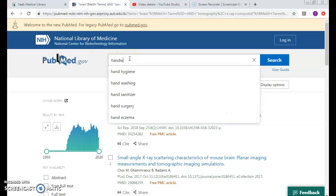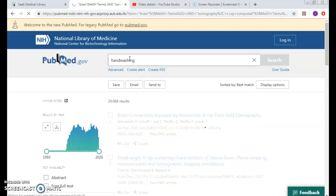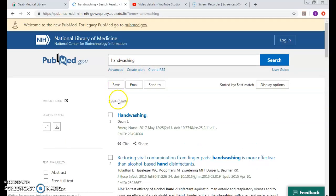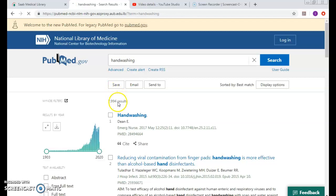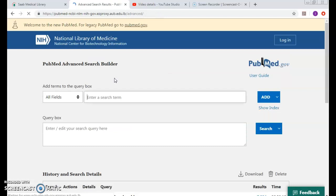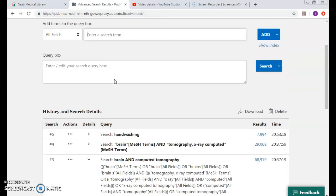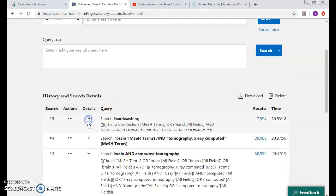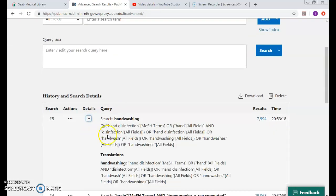So if I type in handwashing as one word, I would be retrieving 7,994 results. I have to go to the advanced to check whether it was mapped to the right MeSH. Click on details and there we go.